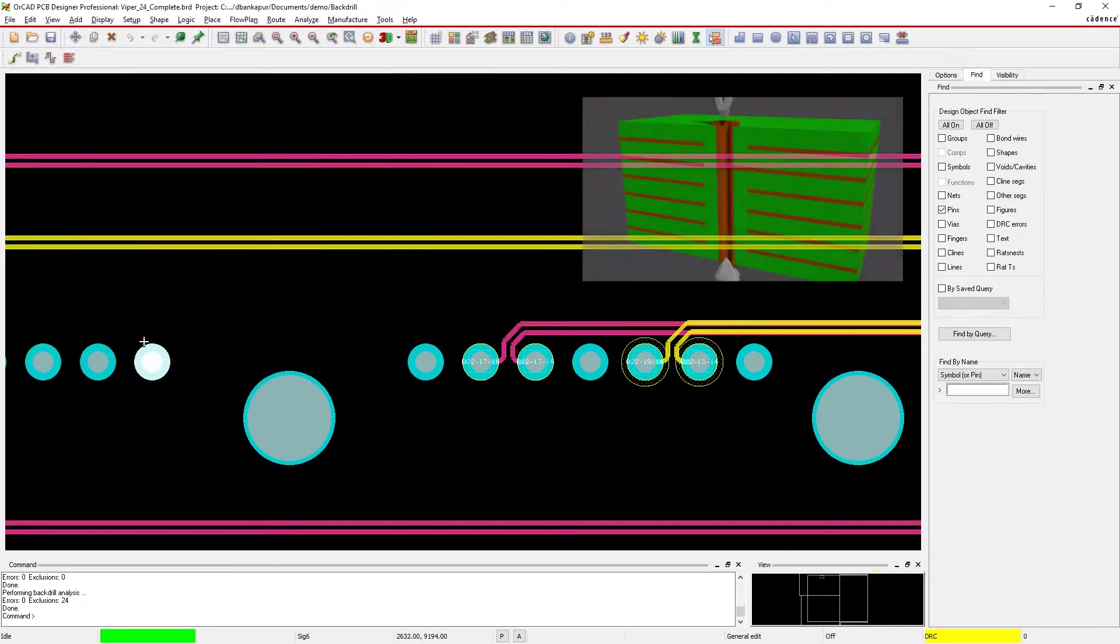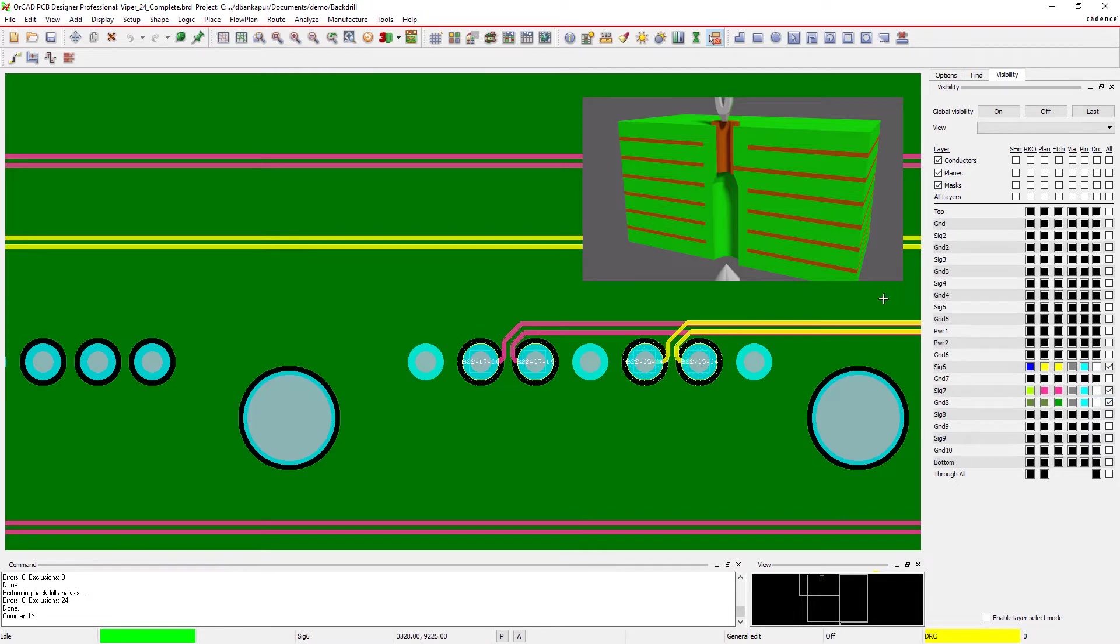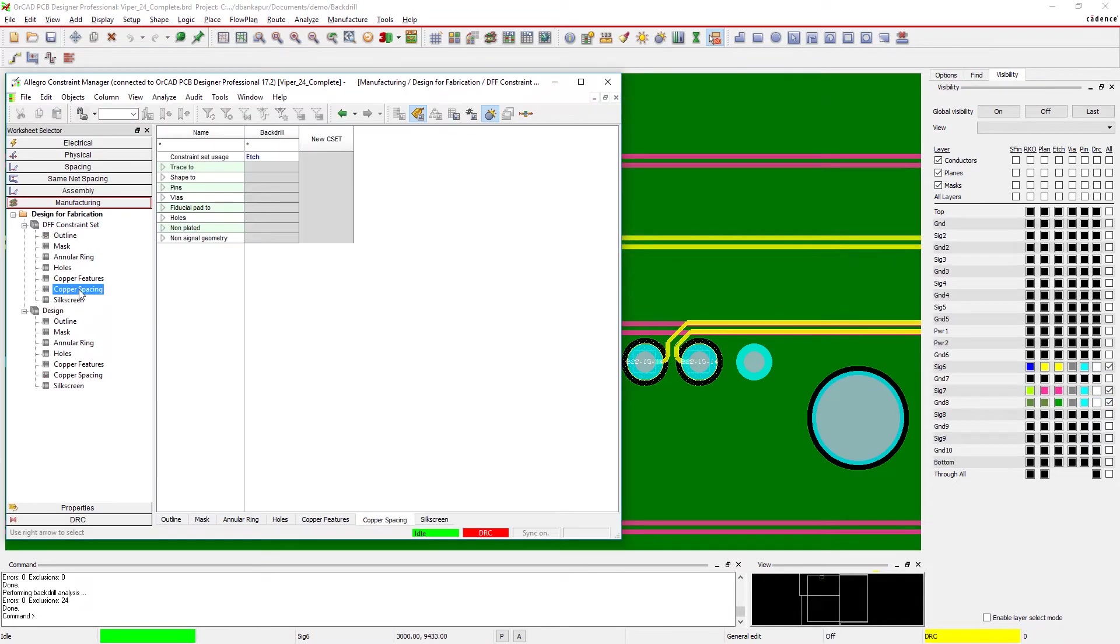ORCAD will set a cut to layer that is one layer below the must not cut layer where your route is, creating a buffer so your route isn't drilled out.